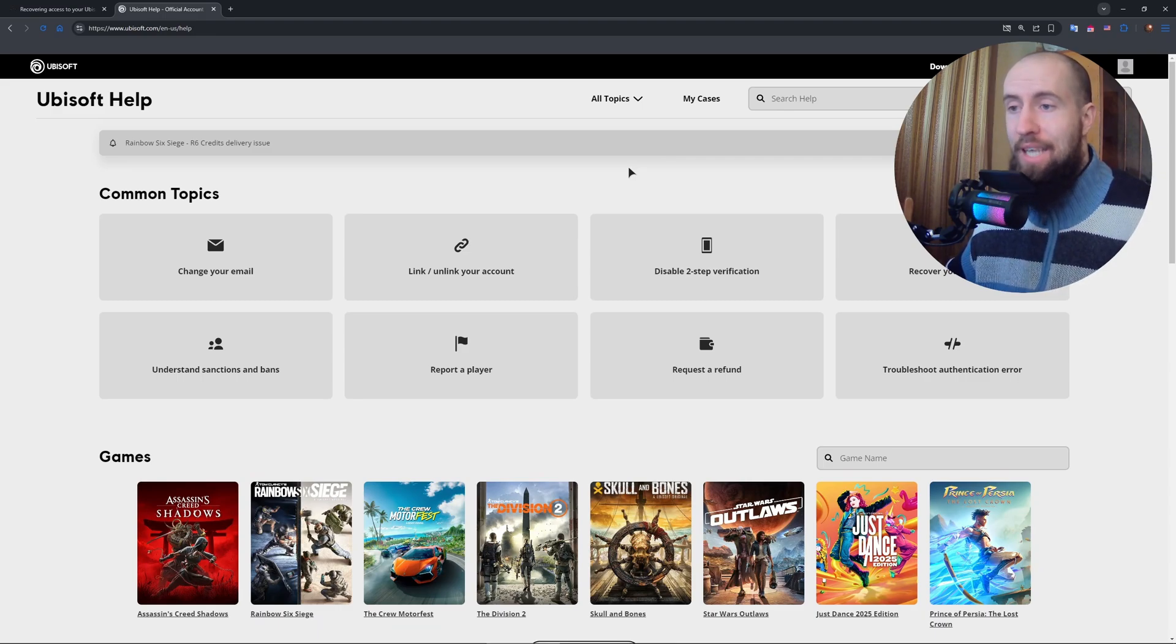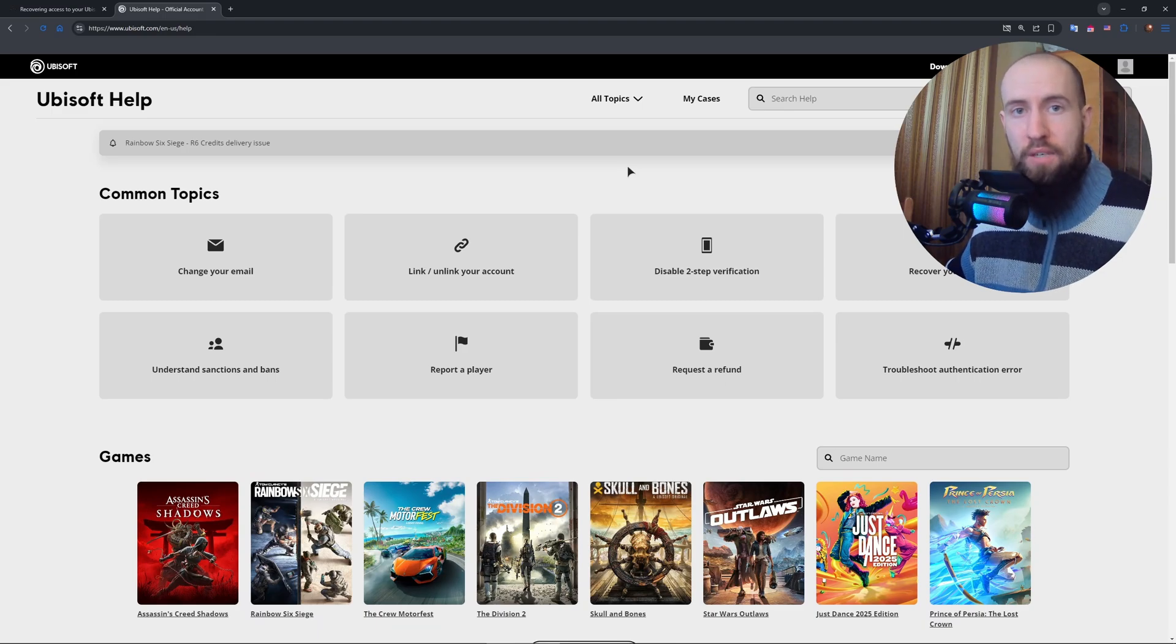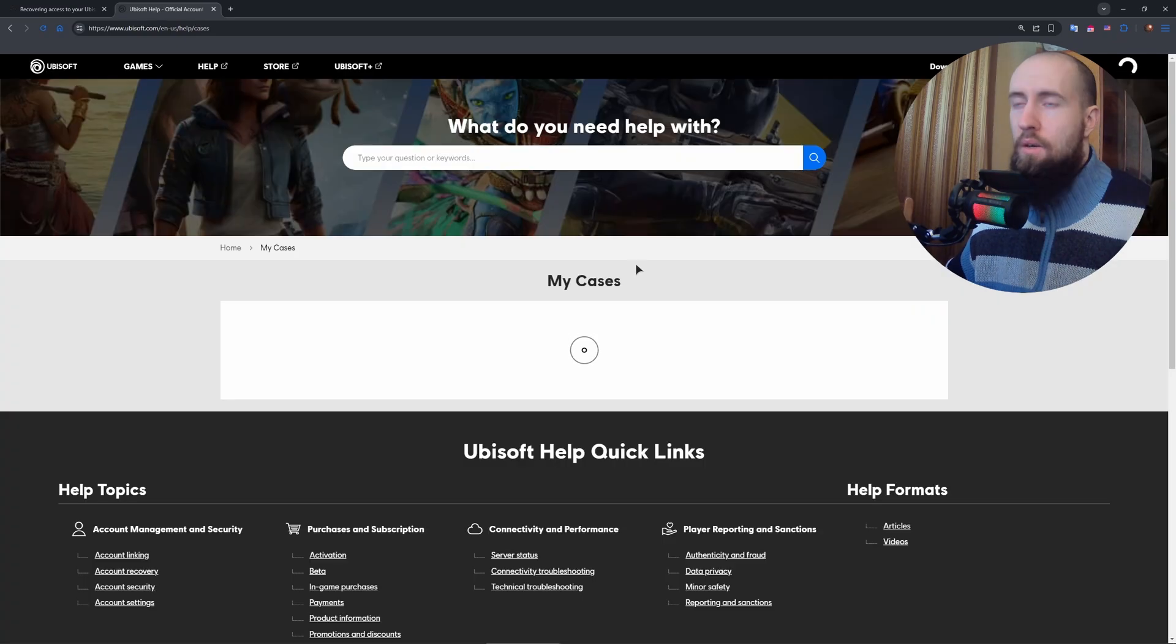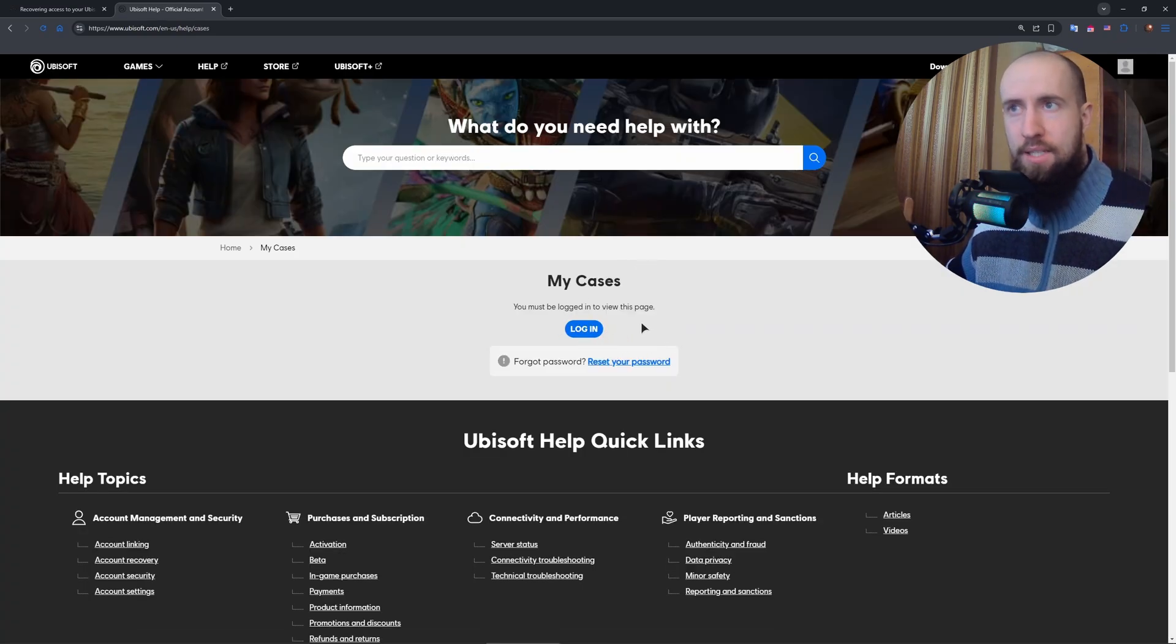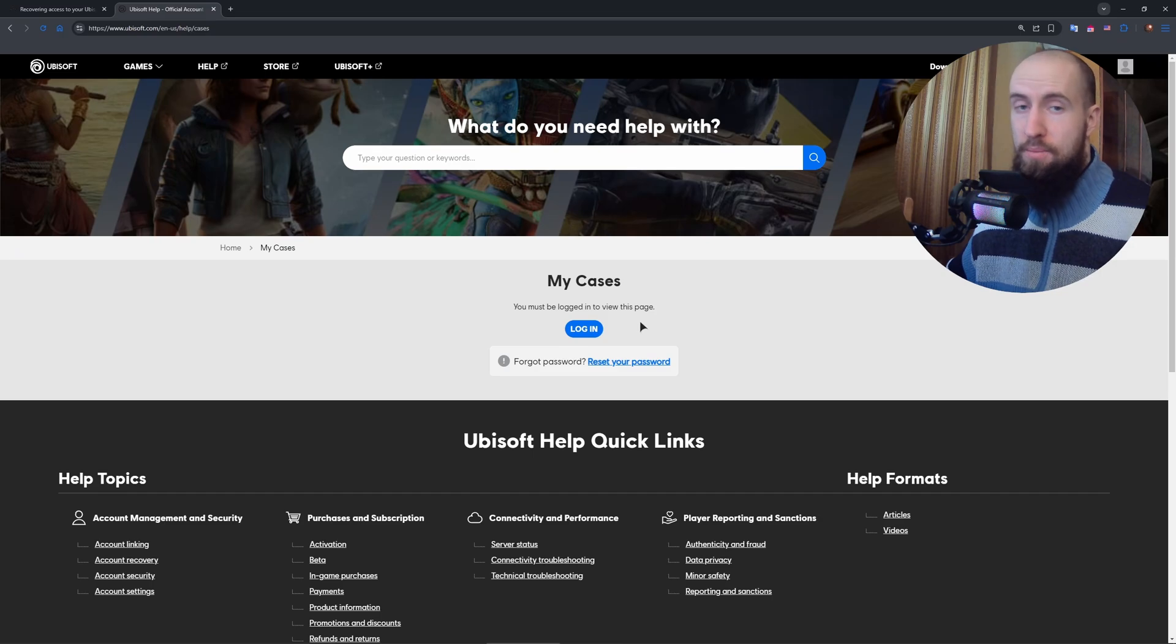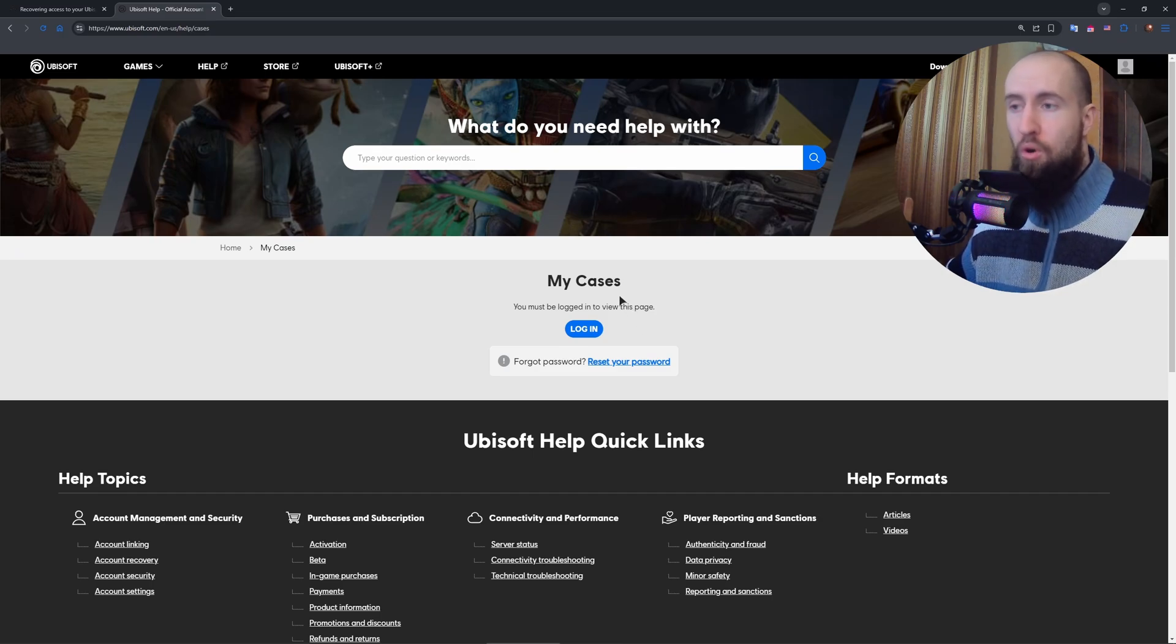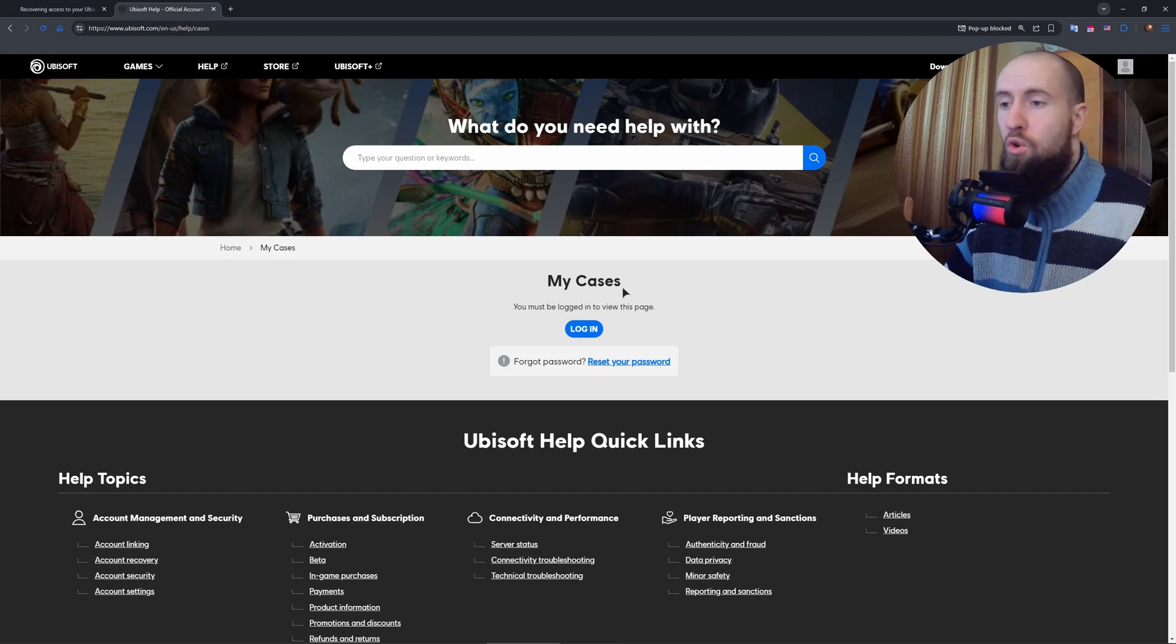You just go to My Cases. Alright, it's gonna load, and in here you will be able to create a new case. It's going to be your ticket. You name it, you describe the problem, and after that Ubisoft's team will reply.